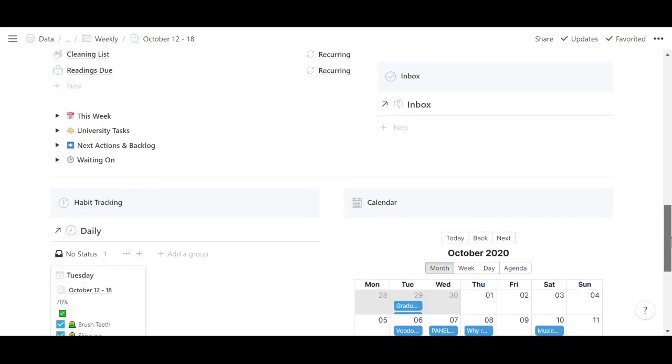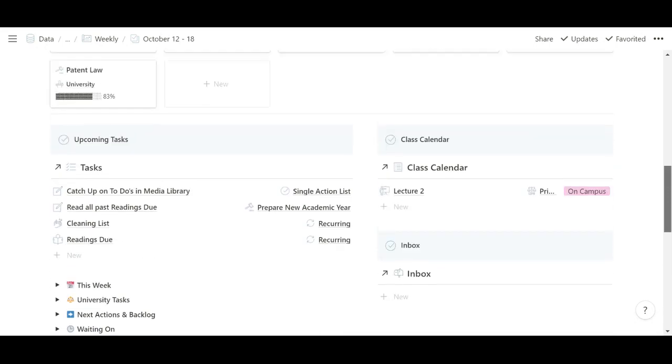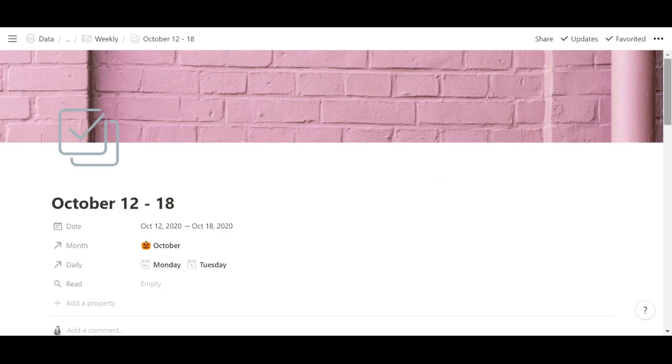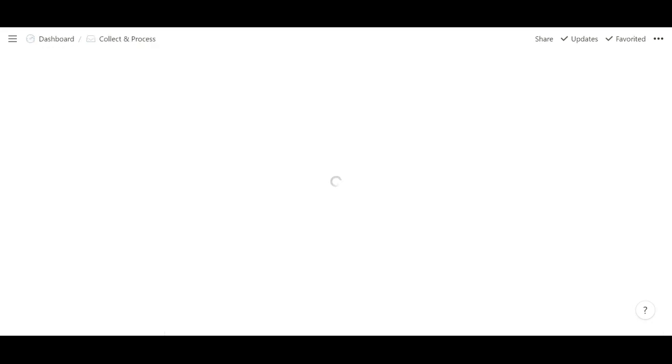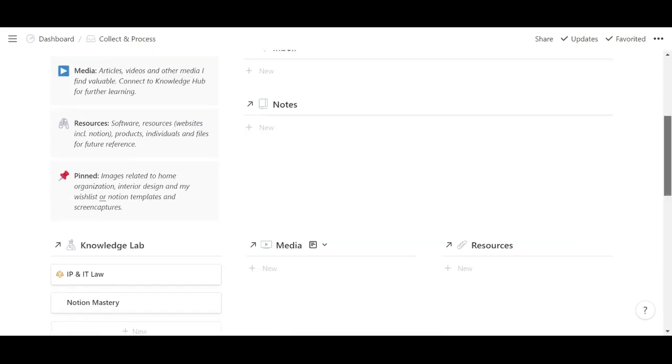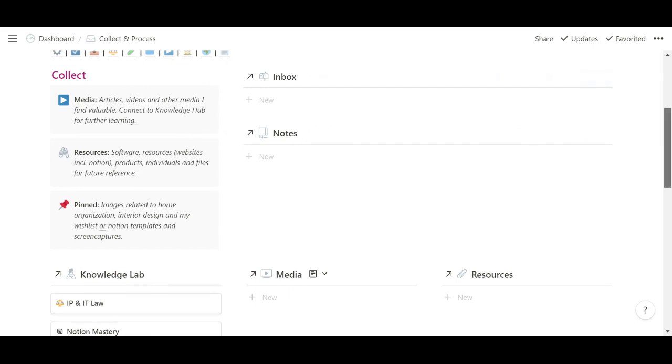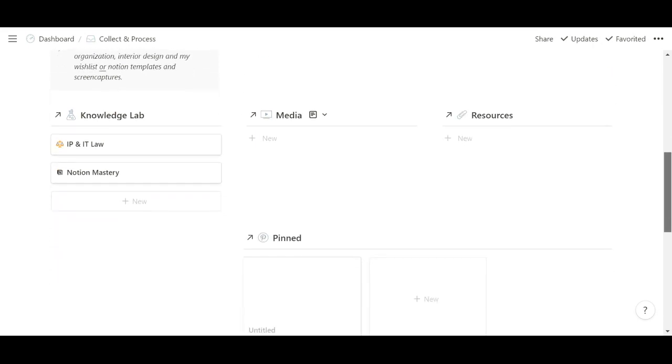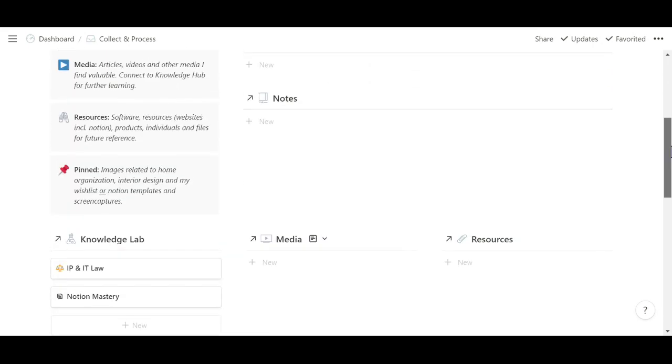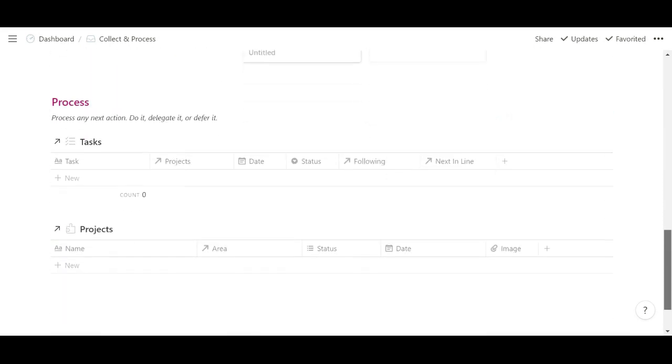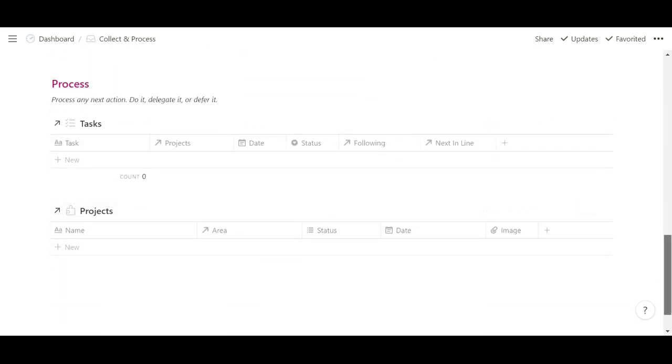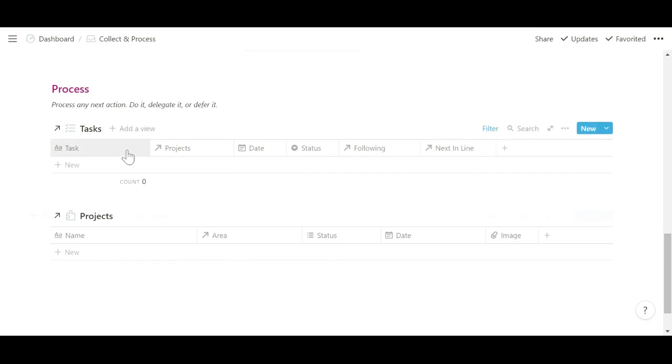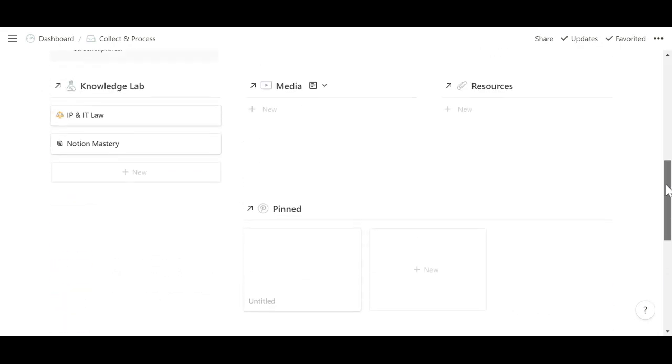So that's where I spend most of my time. Then let me show you how I process my inbox. So my inbox will populate over here and then I will drag and drop it into the correct database. So if I put a task here, I'll drag it over here, projects over here. And then as I fill them up with metadata, they will disappear from these views.